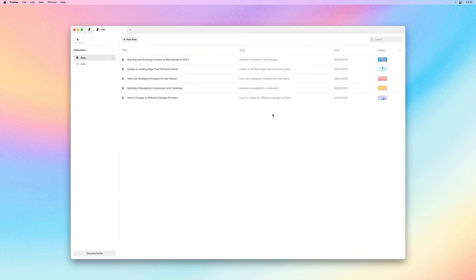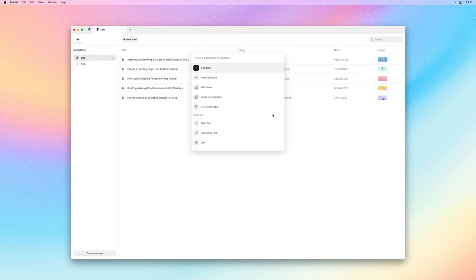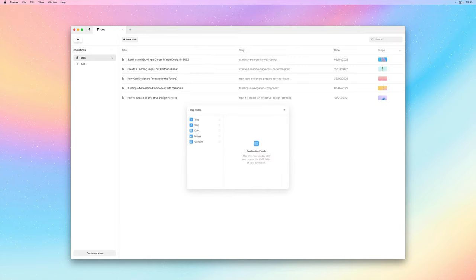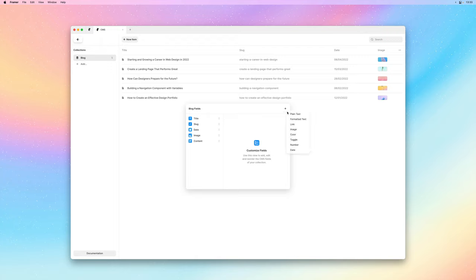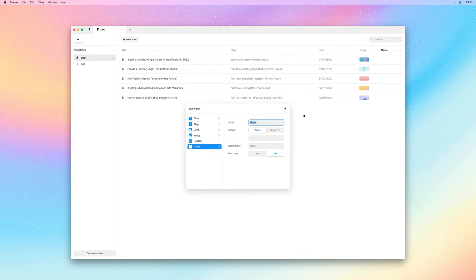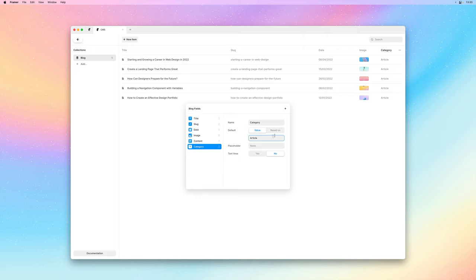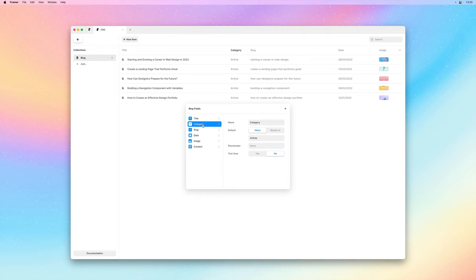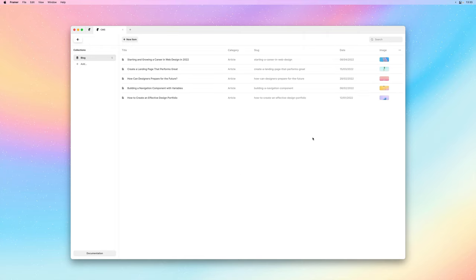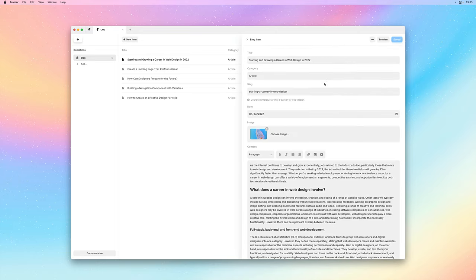I'll bring up the quick menu with command K and I'll select edit fields. And on this little plus we can add a new field. I'll add a plain text one and I'll name it category. Here we can also assign a default value. I'll pick something generic like article and I'll also place it right below the title. If we now edit any one of our items we can also customize the category field.